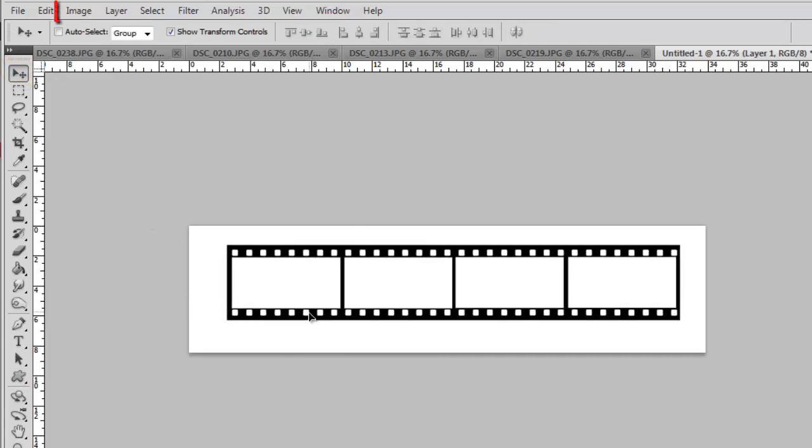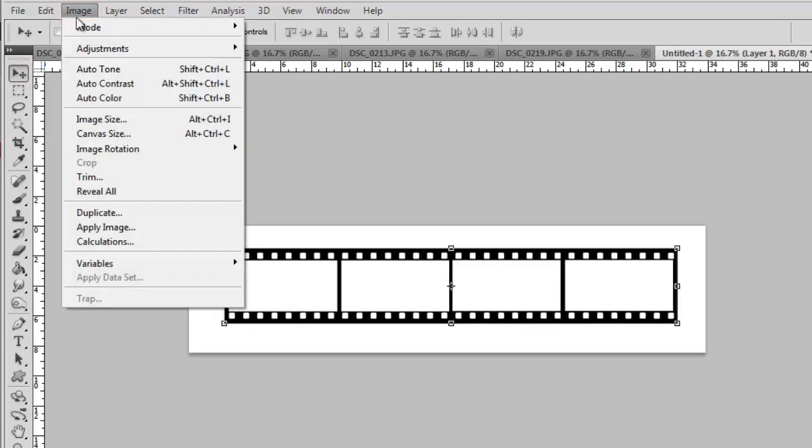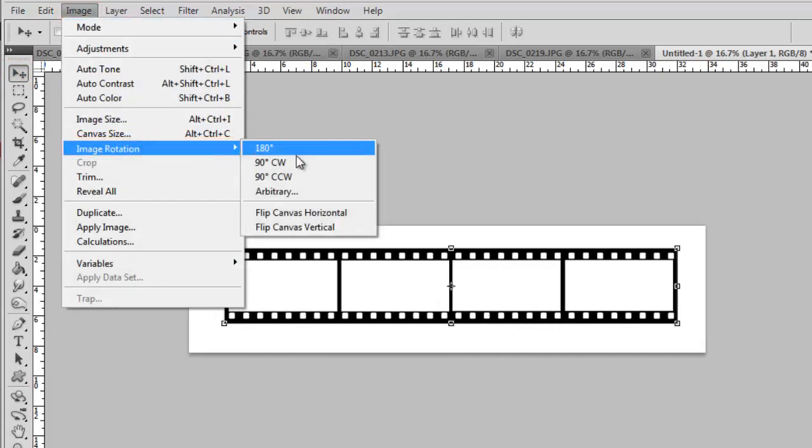Now click Image, Image Rotation and 90 degrees clockwise.